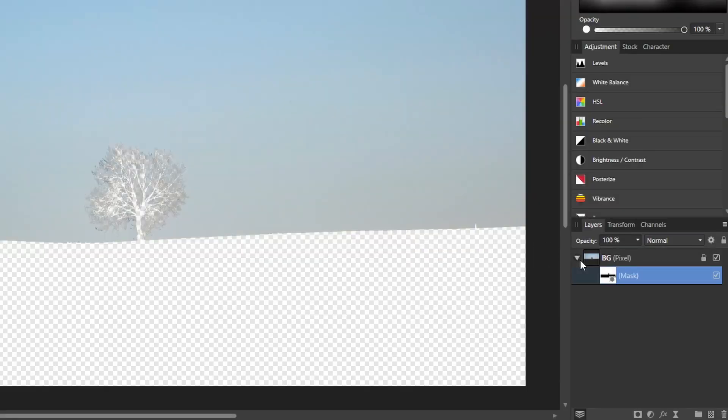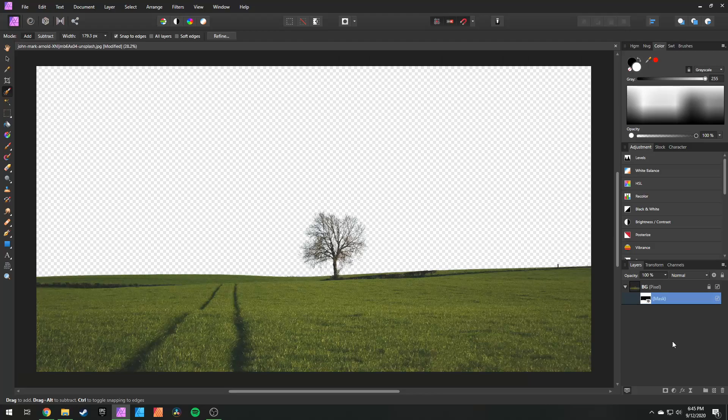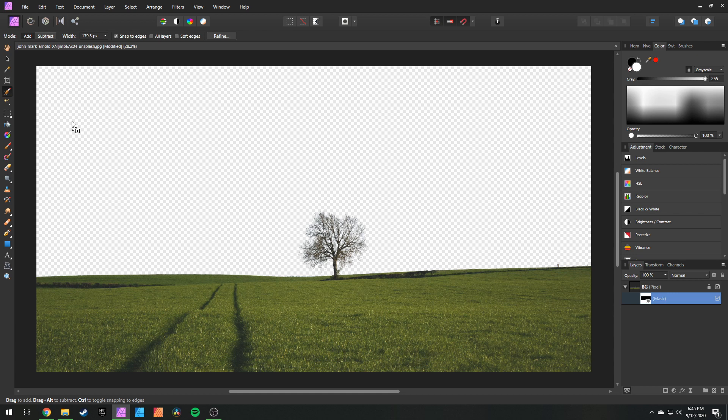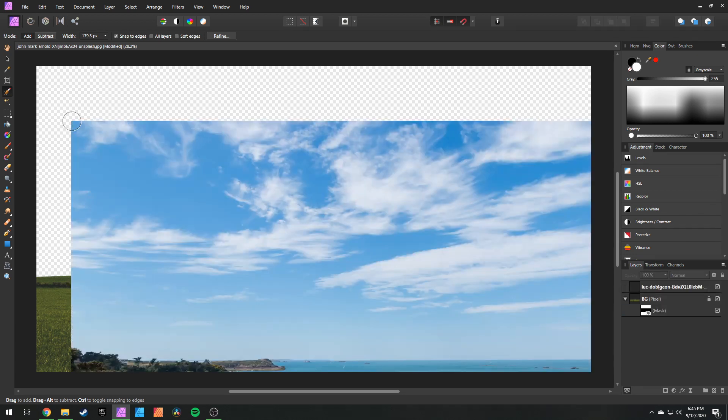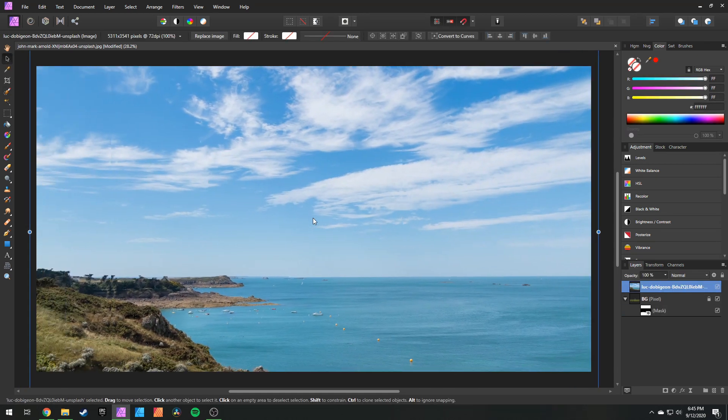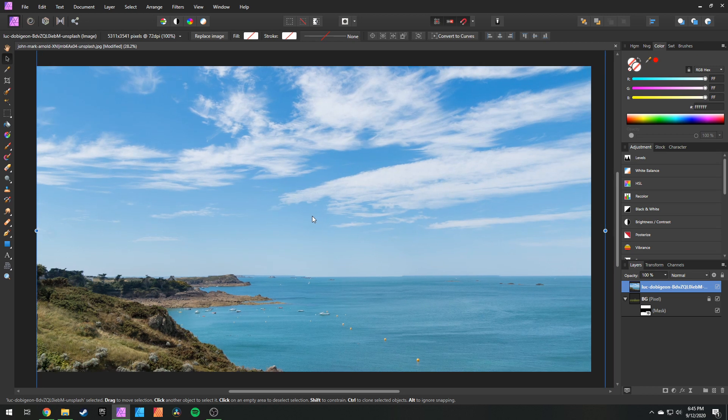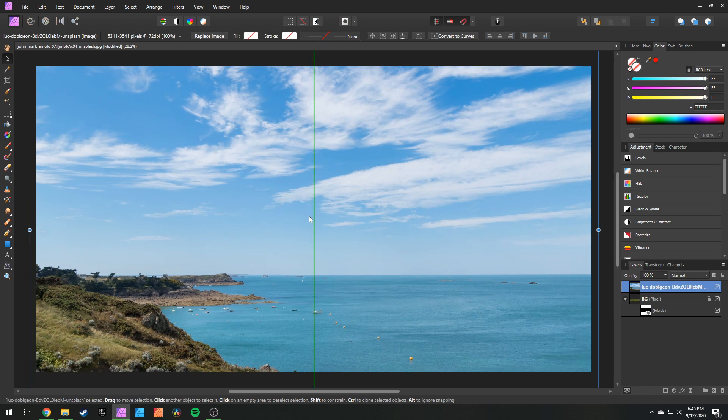Go to your layers, make sure that mask is selected, and hit control I to invert that mask. And now our sky is gone. Now you can import an image with an actual beautiful sky. Move and scale that image around just to make sure it fills up your entire frame.